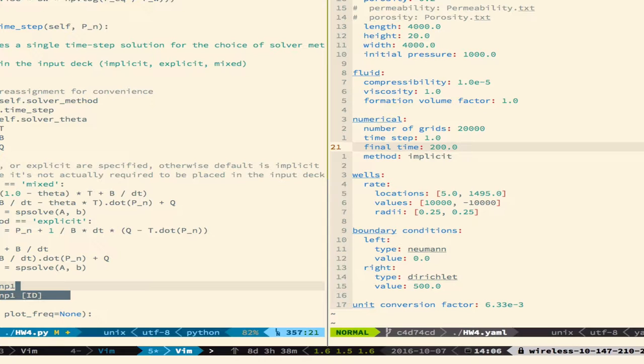So then I want my function to return P n plus 1. So that computer, it does what I want. It takes in an old pressure and it returns the new via one of these methods for a single time step. And again, the reason I want to write small functions is good, you could easily have put this logic inside your loop, inside a time stepping loop. It wouldn't have been that big a deal. You could easily do that. But the reason I want to write these small functions is for debugging purposes mainly.